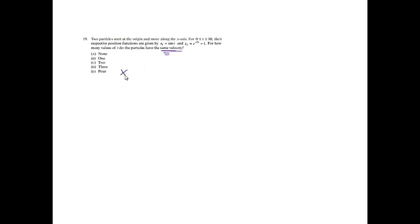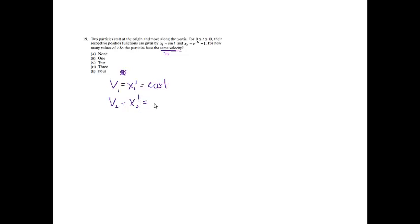Problem 19. Two particles start at the origin and move along the x-axis. For time 0 to 10, their respective position functions are given by x sub 1 is sine t, and x sub 2 is equal to e to the negative 2t minus 1. For how many values of t do the particles have the same velocity? If the same velocity, they have equal velocity, so let's go ahead and find the velocity of them. The velocity of particle 1 would be the derivative of the position. The derivative of sine of t would be cosine t, and then particle 2's velocity would be the derivative of its position. The derivative of e to the negative 2t will be negative 2 e to the negative 2t. The derivative of 1 is just 0.